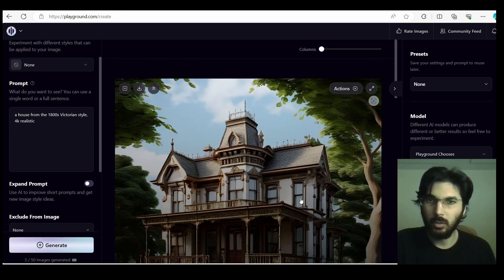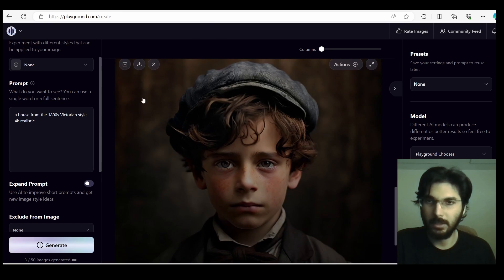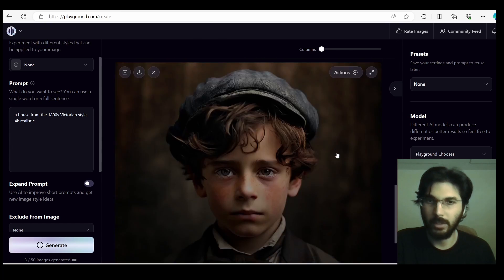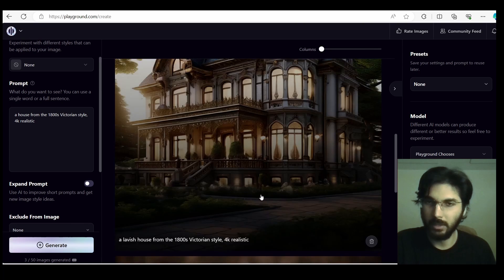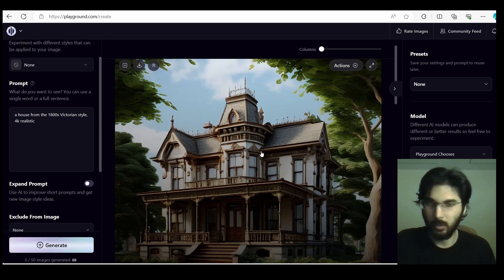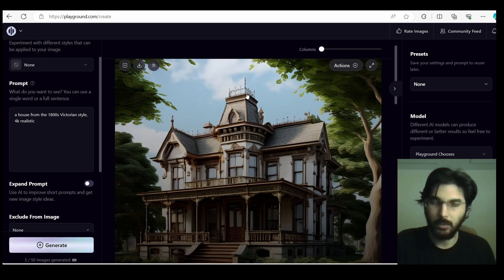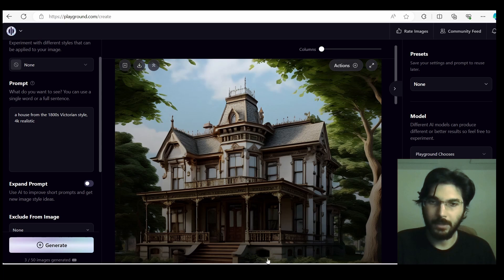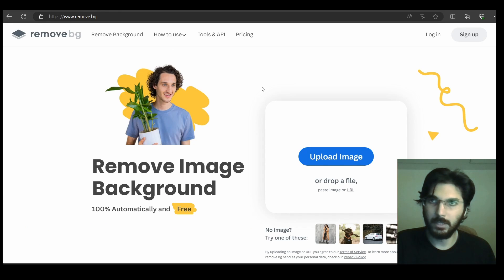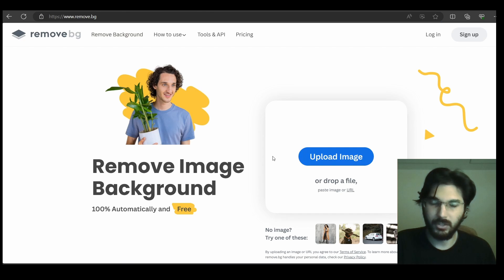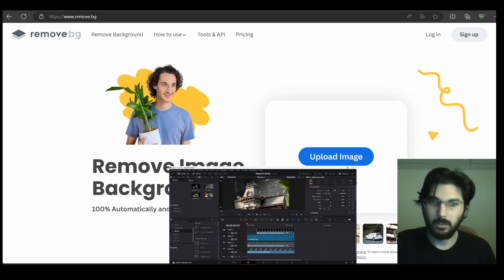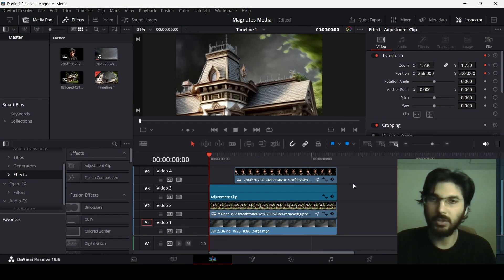In order to remove the background from both images — since we only need the boy and only the house and trees without the background, so we can add the clouds behind — you can head over to remove.bg. You can upload your images there and it will remove the background. I already went ahead and did that, so let me show you the preview of these elements.